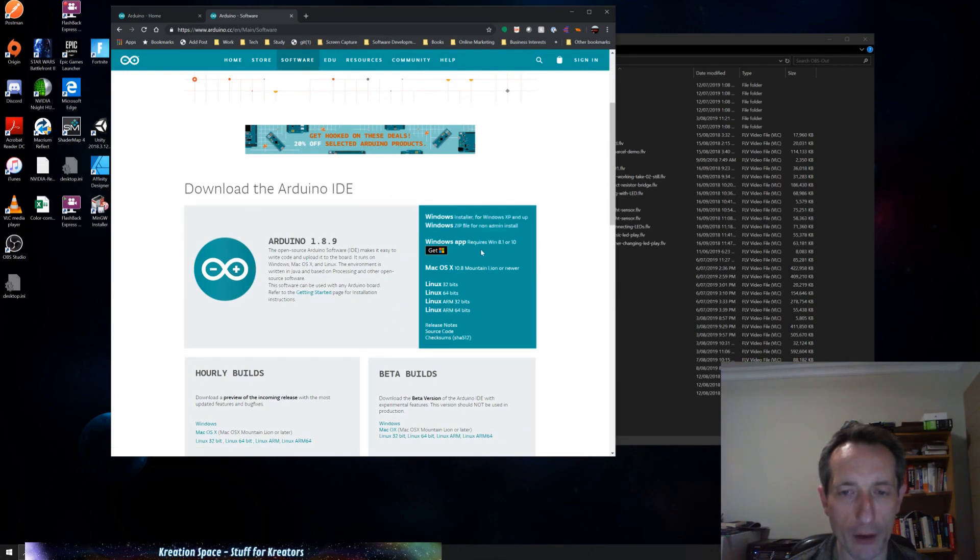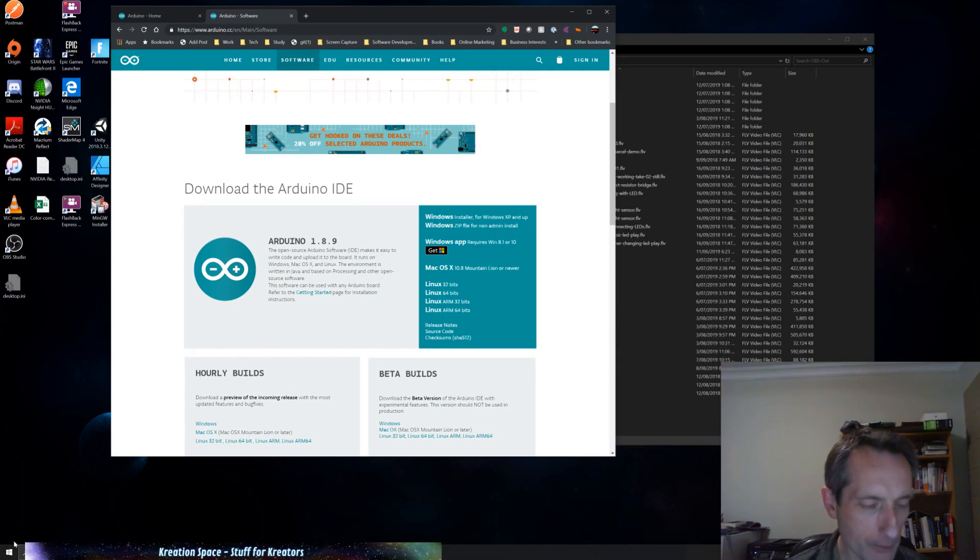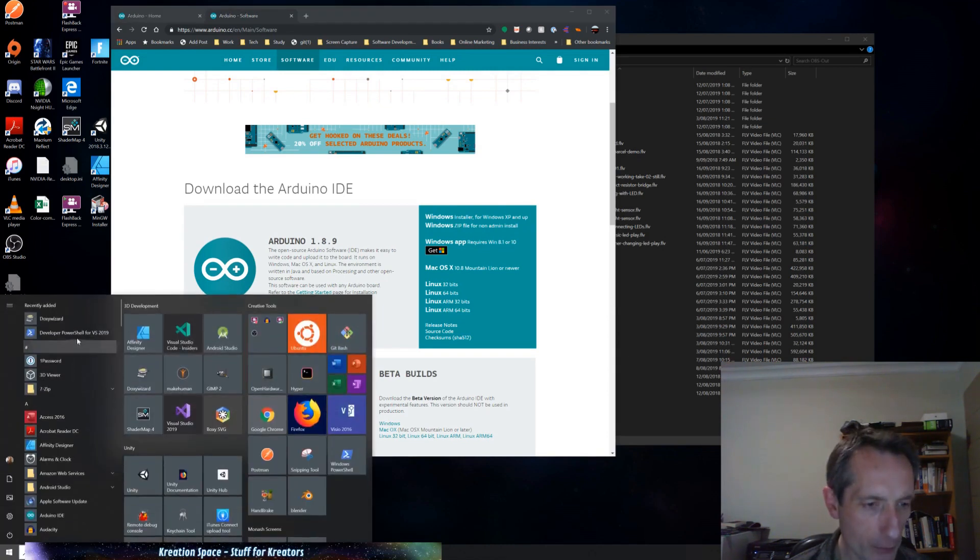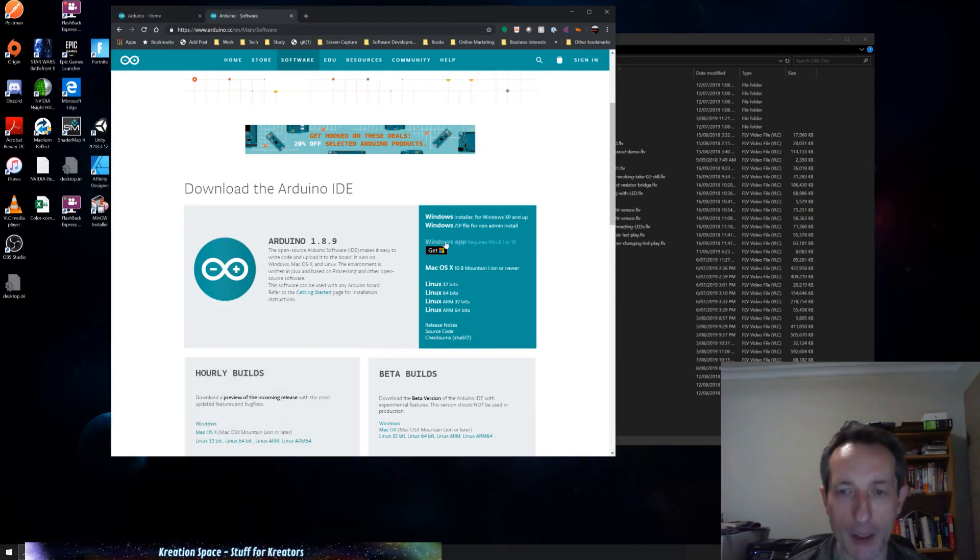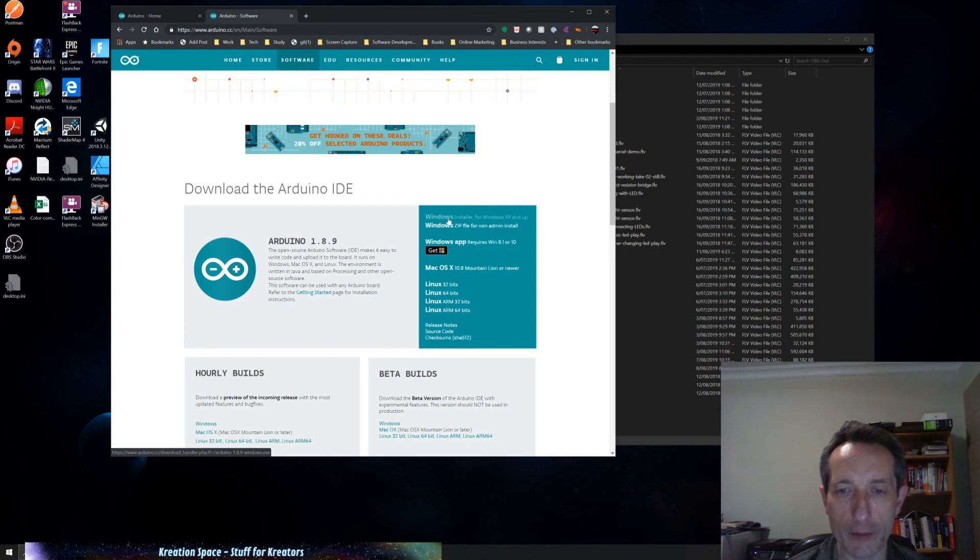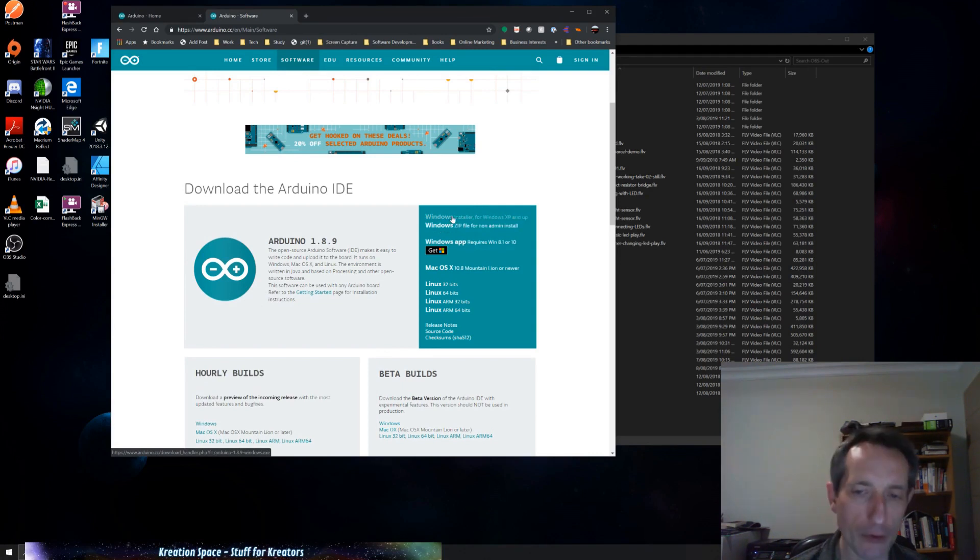You can get a Windows installer or a zip file. I actually think my version was installed from the Windows Store, but anyway, that's fine. So you can install that here. You can basically click on if you want a zip file or the installer.